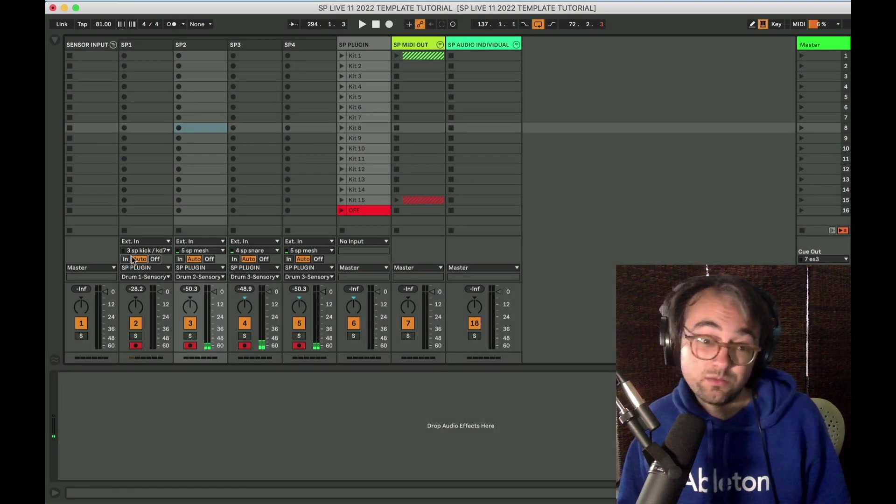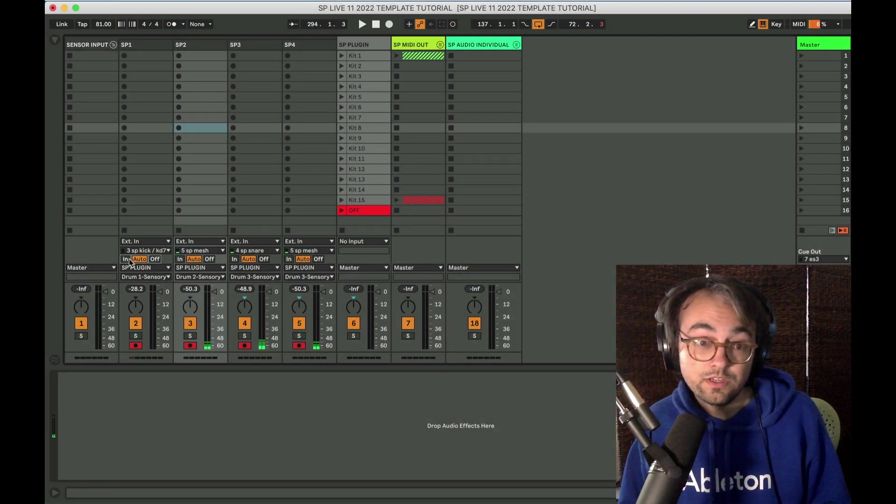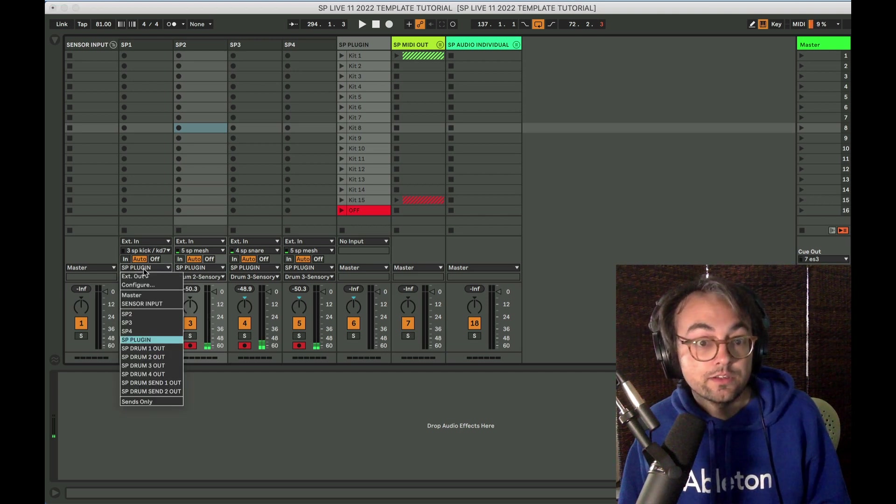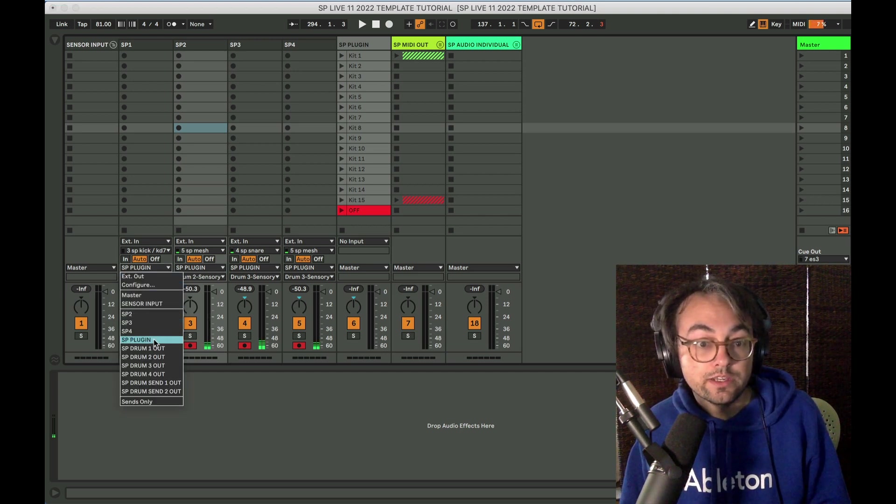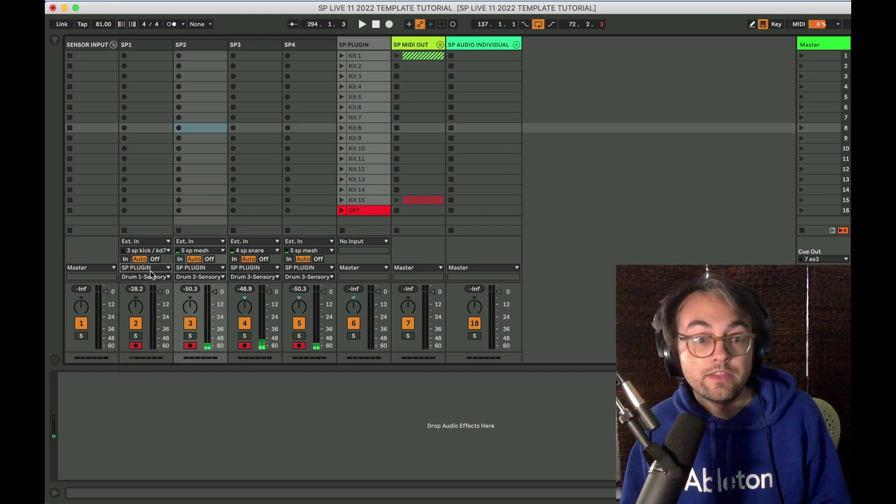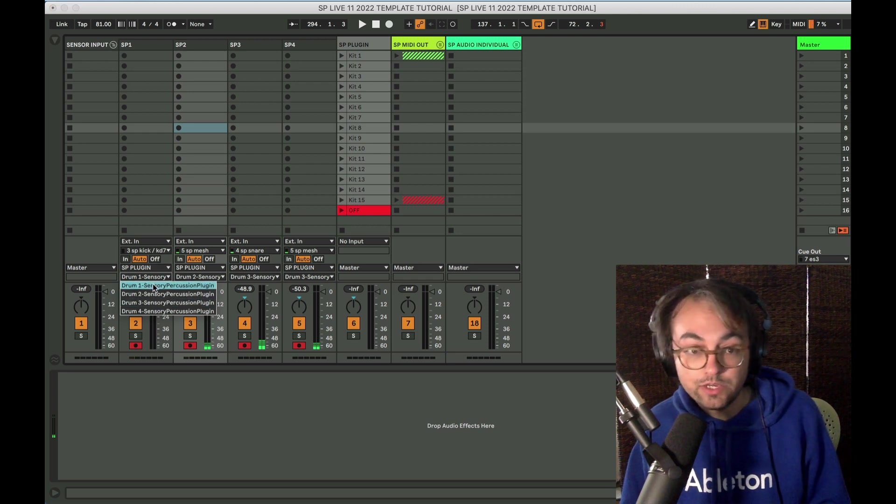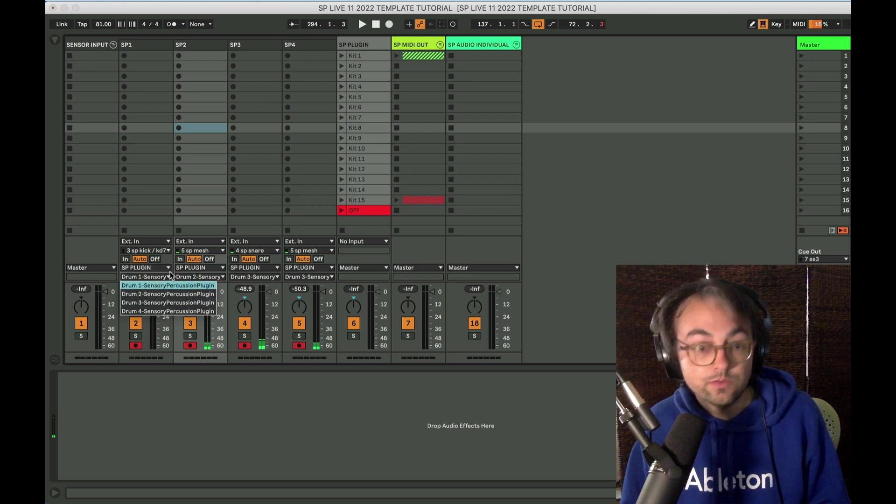And then, very important, the output needs to go into the plugin and then you can specify what drum channel that sensor is supposed to be on.